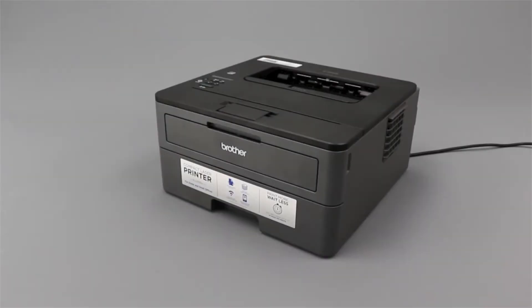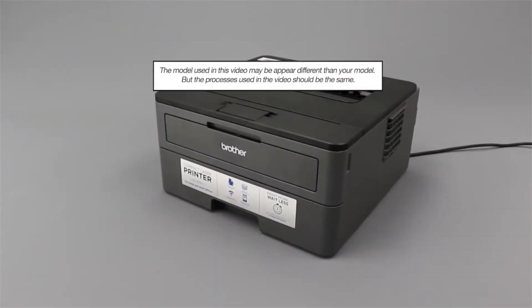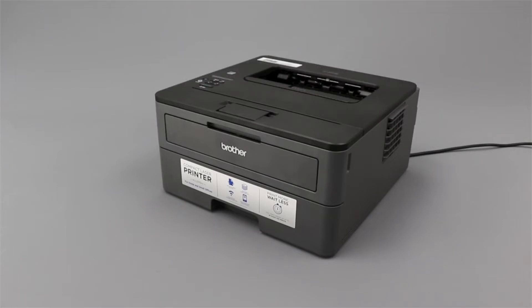The no paper error is usually caused by missing or incorrectly loaded paper in the paper tray of your Brother machine, or incorrect settings in the printer driver or printing application. This video will walk you through correcting each of those issues and clearing the error.